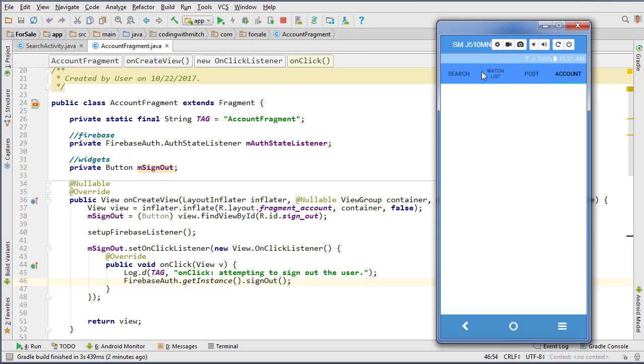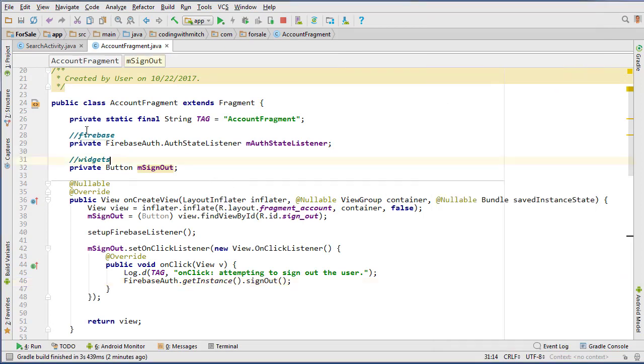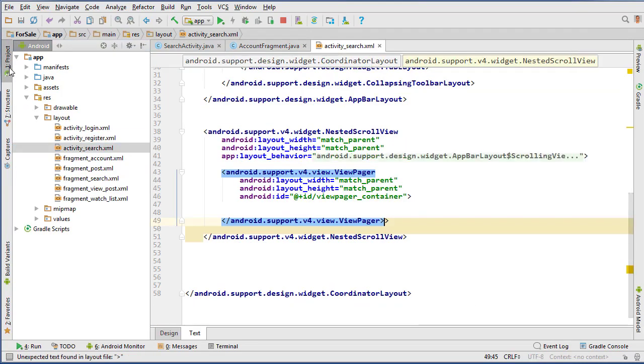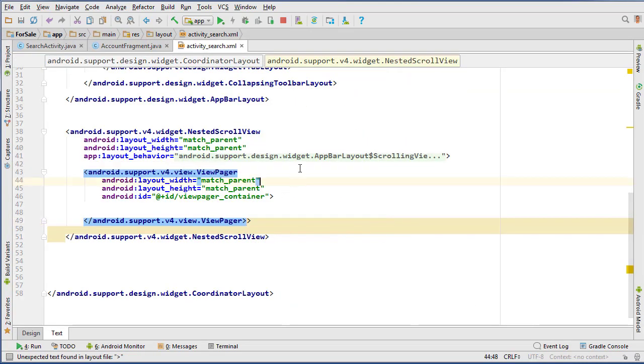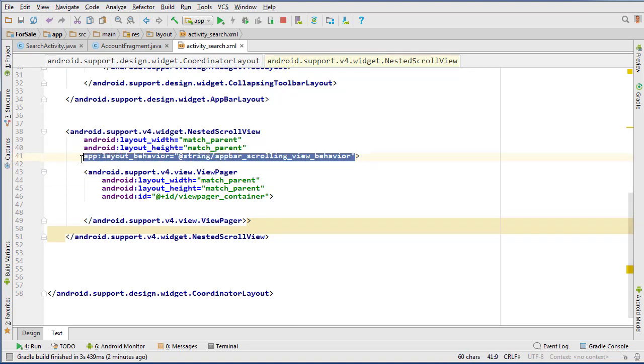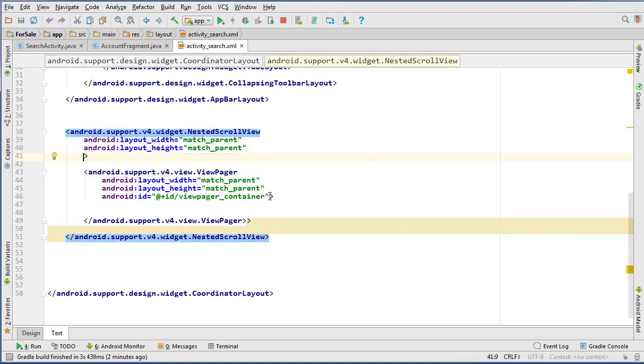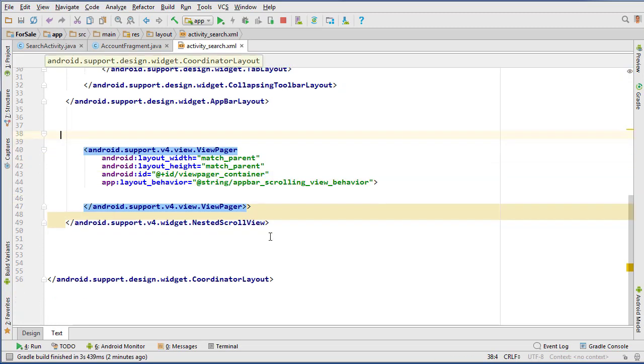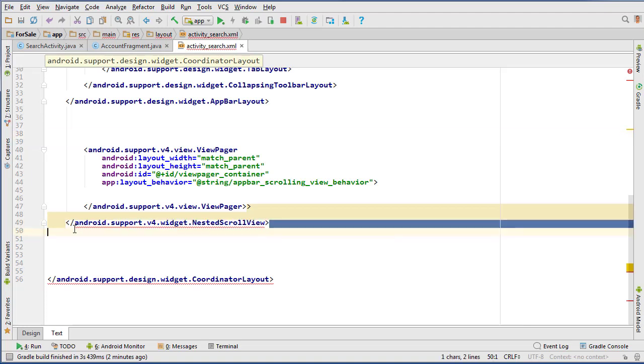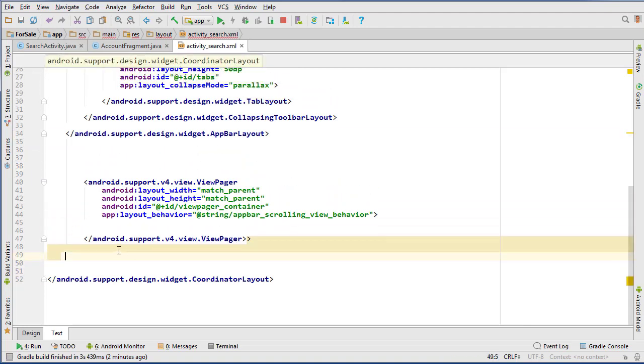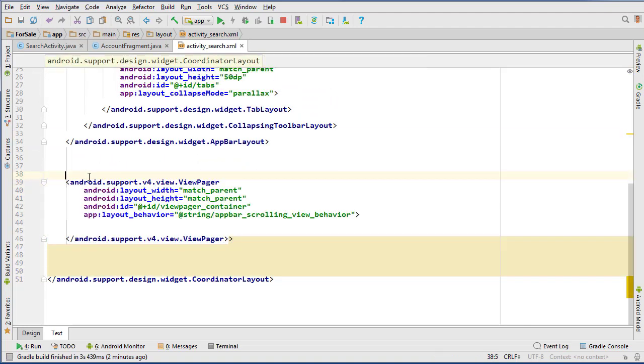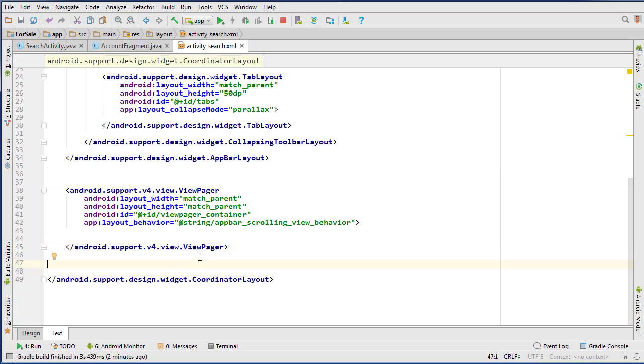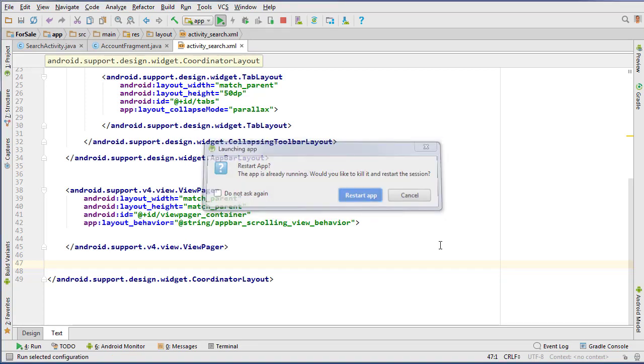Okay, so it looks like my fragment isn't coming through, so there must be a problem with the layout. Let's go into activity search, and oh, we don't actually need this scroll view here anymore, it was only for when we were testing, so take the app layout behavior, post it into the view pager, and let's delete this nested scroll view, we don't need this anymore. And tab that in, we just need our view pager down here. That should be good now, so let's try and run that again.